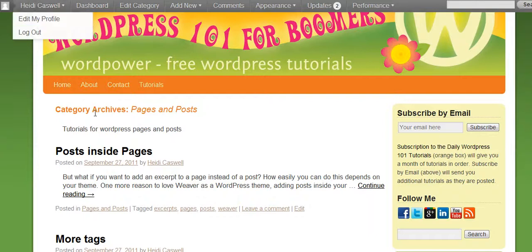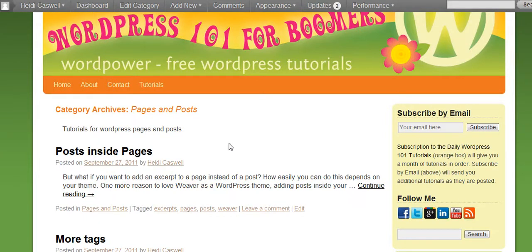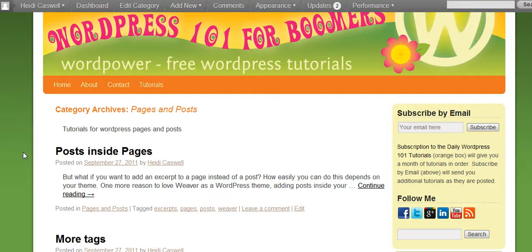One thing I want to tell you about category descriptions. Every different WordPress theme is different. Some things will do things one way and some another. So what I'm showing works on the Weaver theme that I'm using on this WordPress 101 for Boomer site. If you're using a different theme, it may work differently.